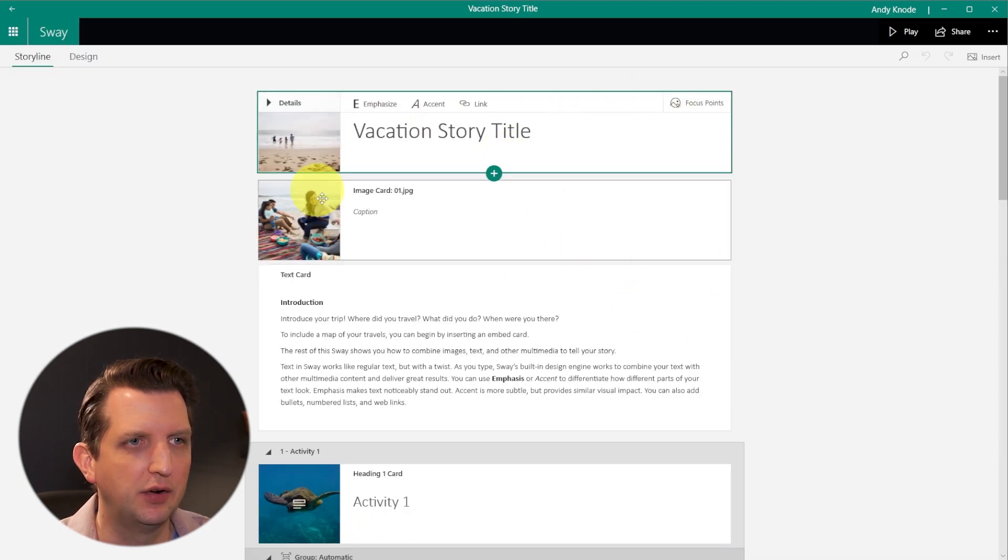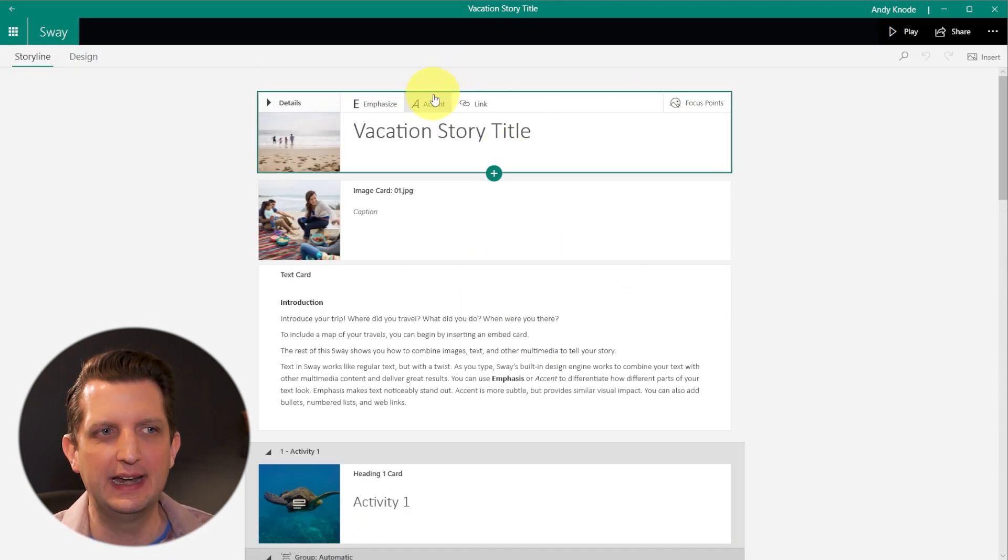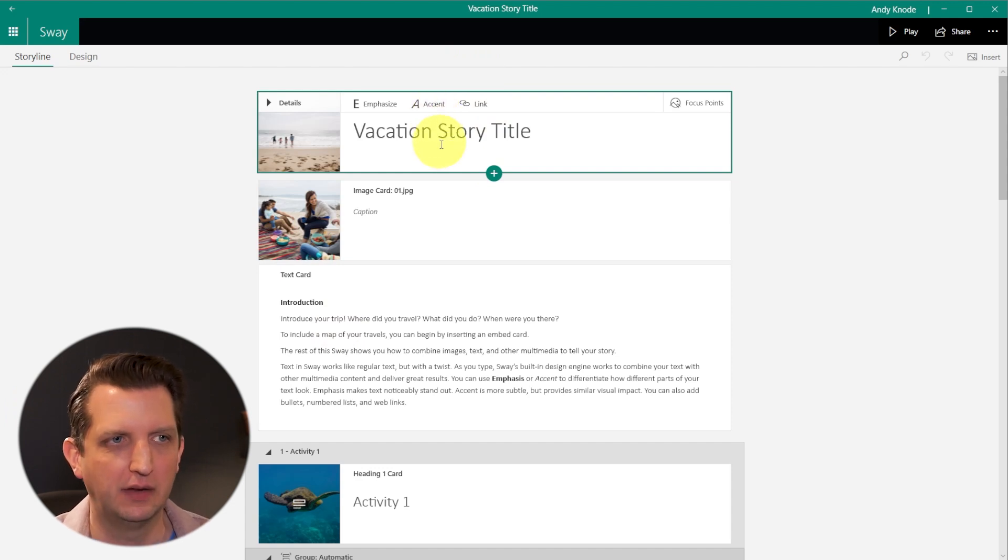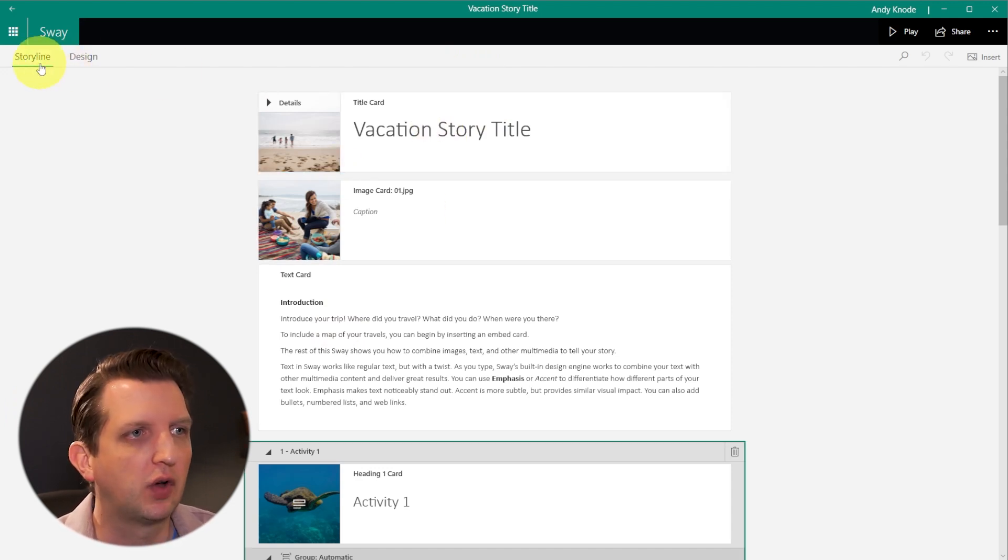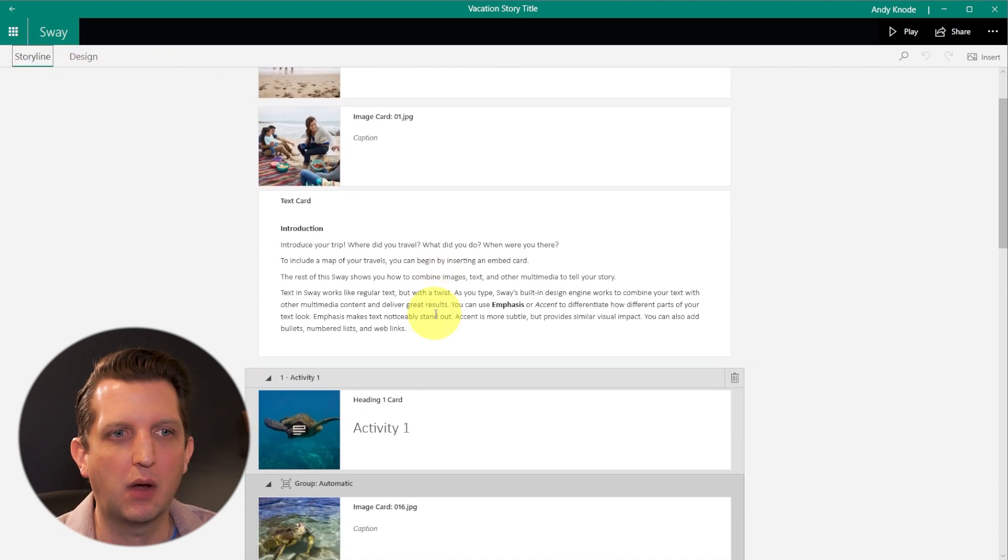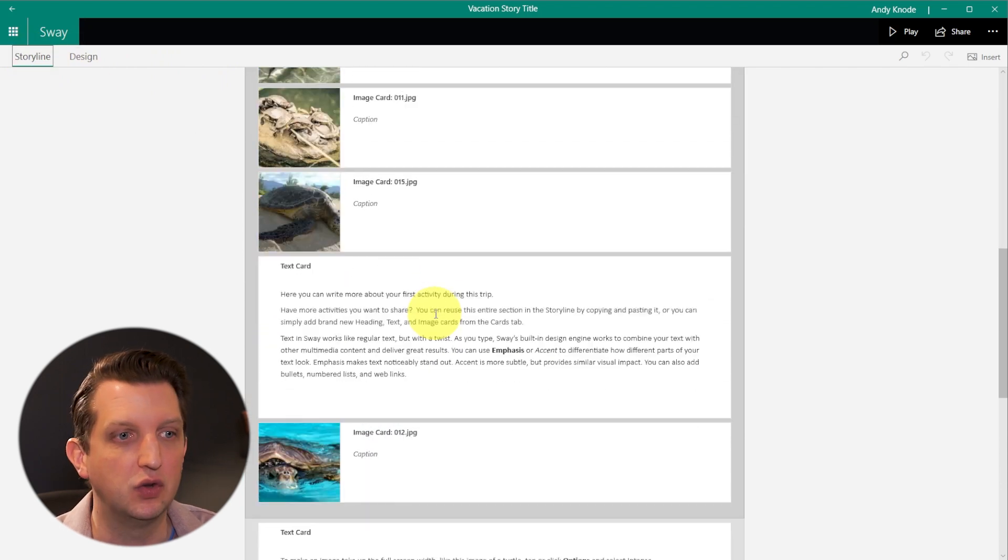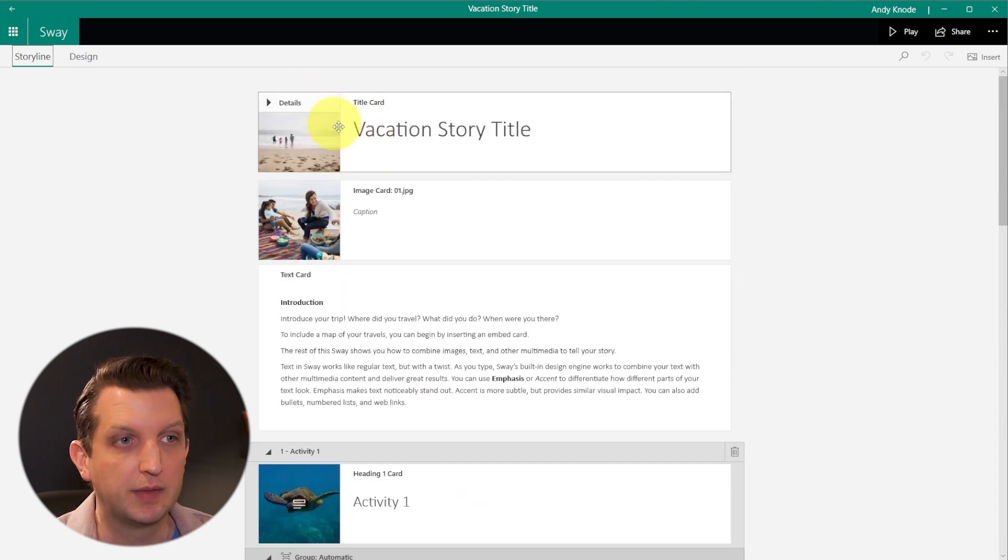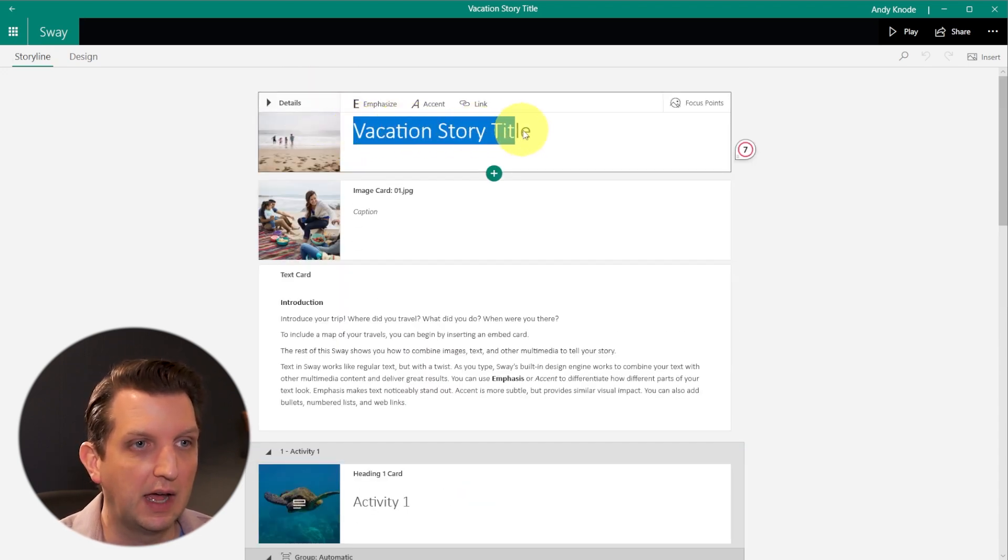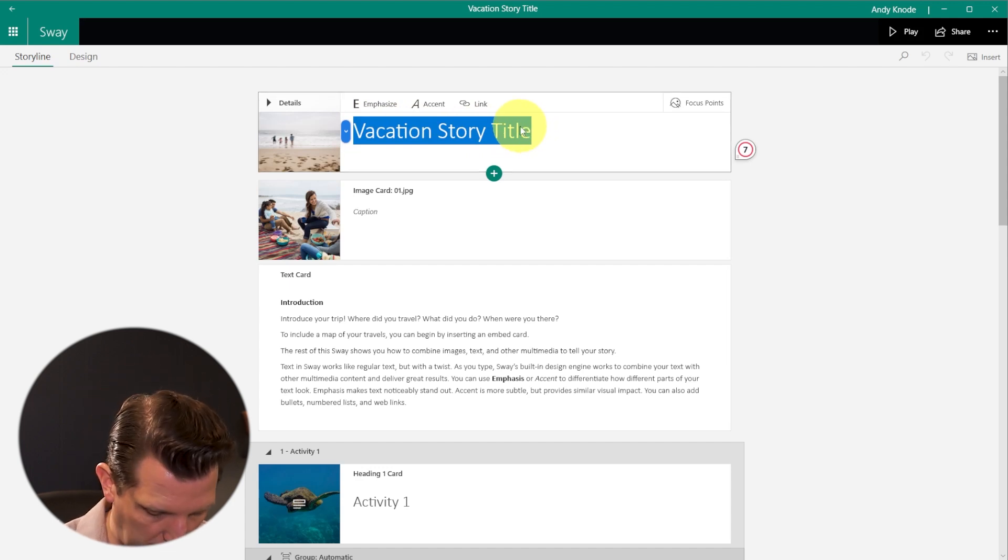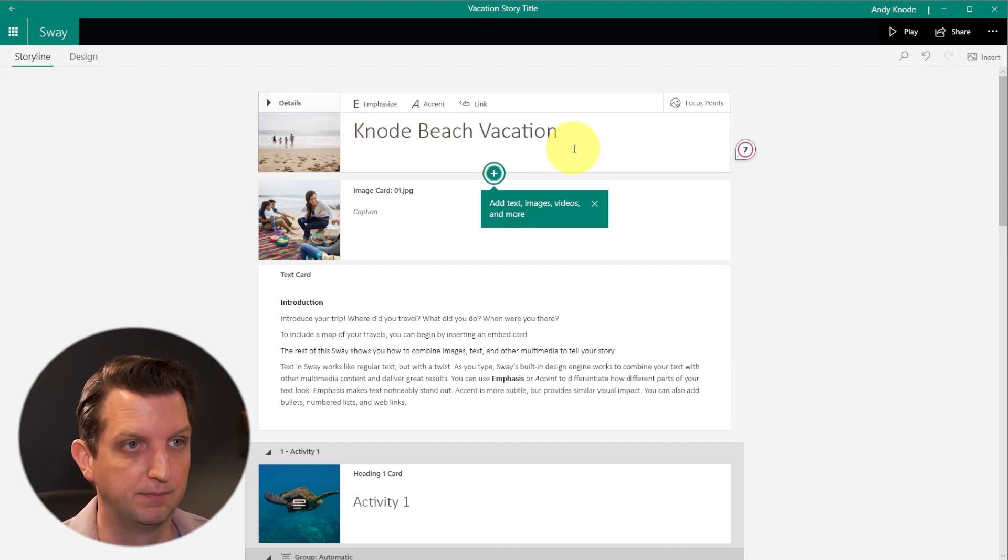And here you go. And so now you can start editing, adding, taking away and customizing this to what you want it to be. So we're going to start out in the storyline view. And this sort of gives you the layout of how everything is going to be in your presentation. So first we have the title card. So you can just click on this text and you can change what you want this to be called. So we're going to call it Canode Beach Vacation.